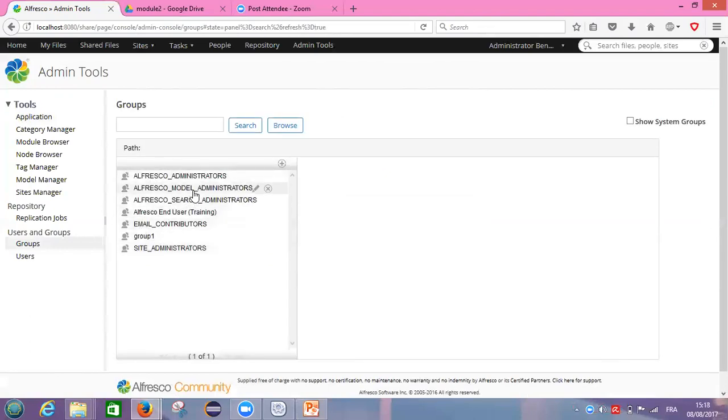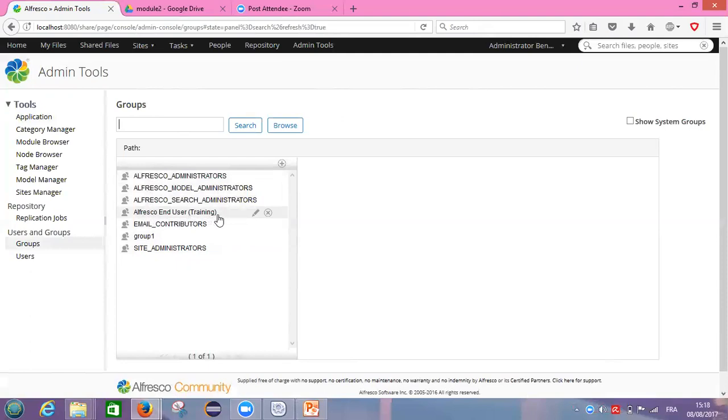Let's see if we will find our new group in this list. Yeah, Alfresco end user and the identifier is training. So now let's move to see the steps how to edit our group.